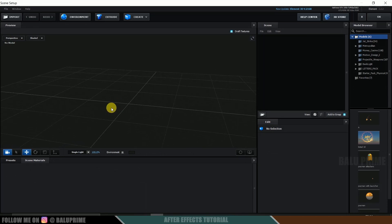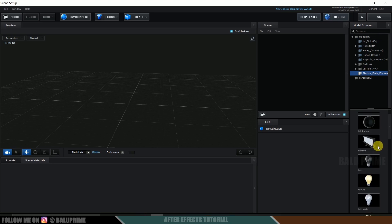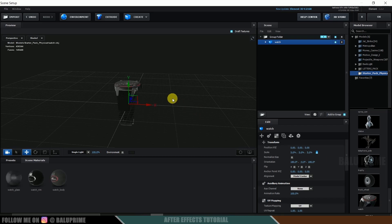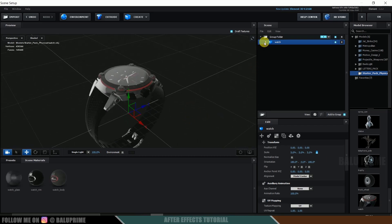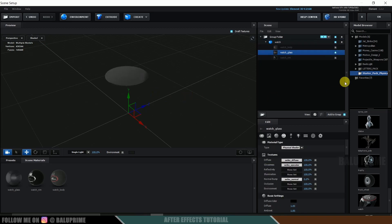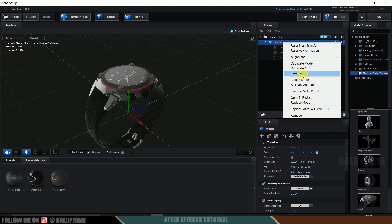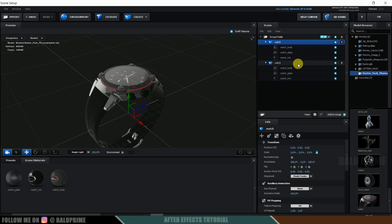A new window opens to work in Element 3D. In the corner you will find a starter pack that comes with Element 3D. Click on that and you will find some models. I will be using the watch model. If we expand it, we get three materials: watch body, watch glass, and watch rim.